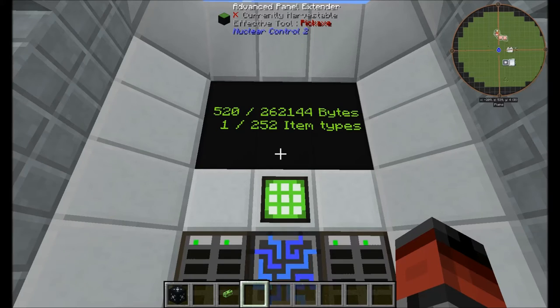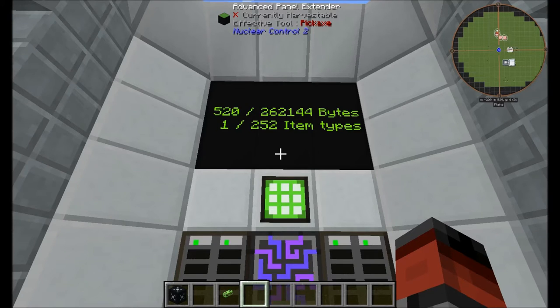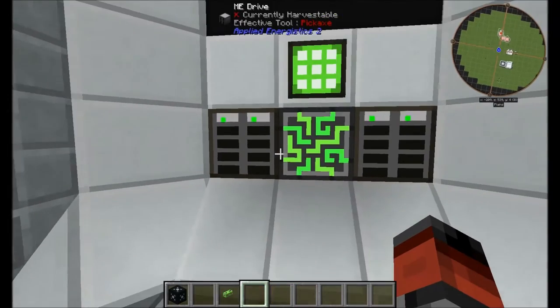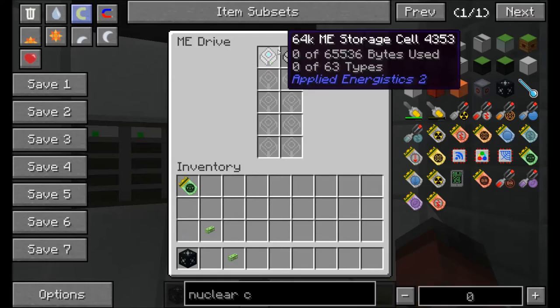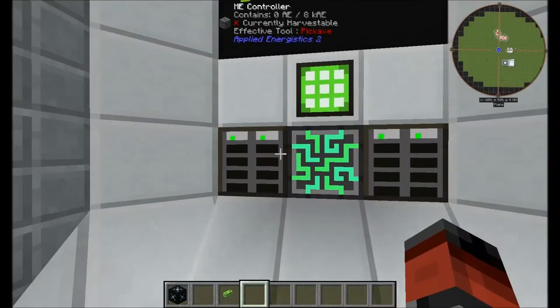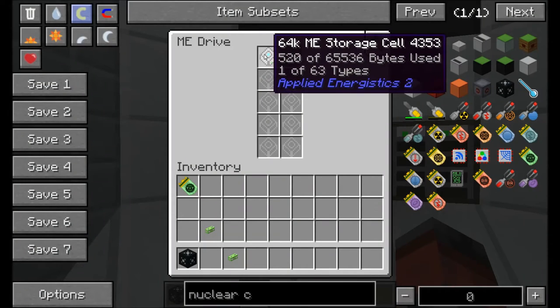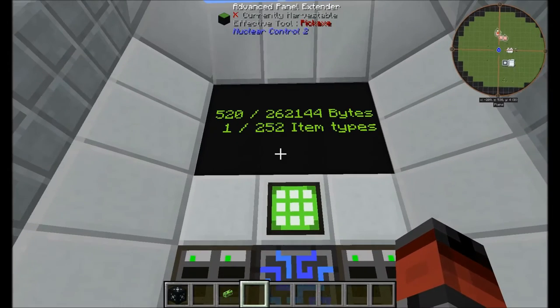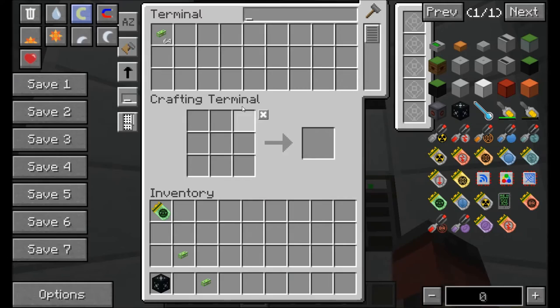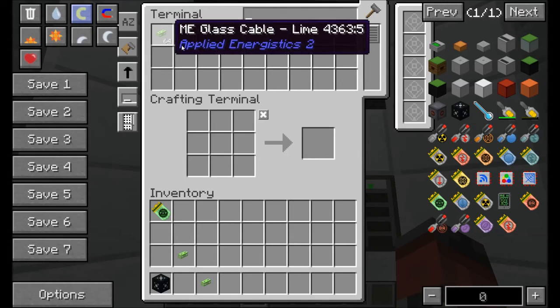So total, I'm using 528 bytes with one unique item, which you can probably see is in one of these drives. You can see 520 bytes, one out of 63, and clicking there it's one stack.